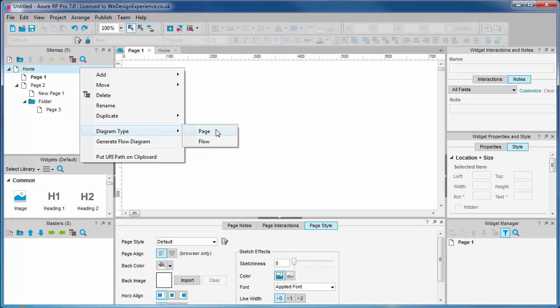There is not a great deal of difference between the two diagram types except in the way you use them. One is where you put wireframes, the other is where you diagram the process flow.